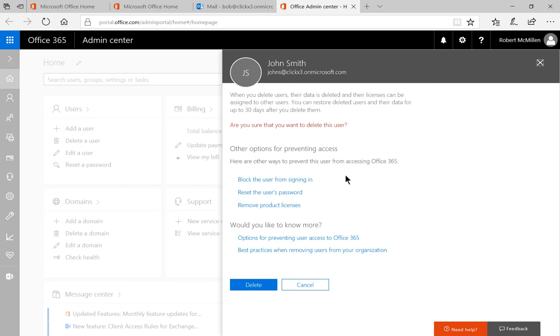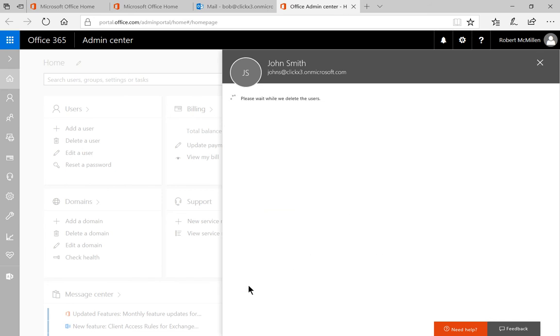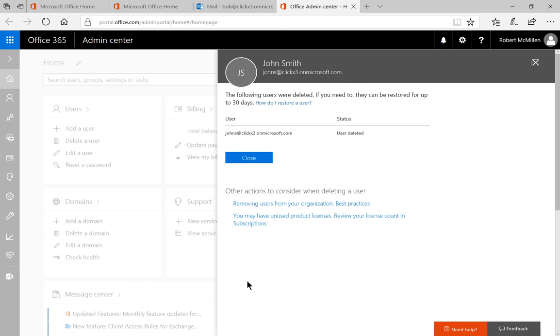But in this case we do want to delete the user, so click delete. The user has been deleted. You can restore that user's email for up to 30 days, so even if you've deleted the user, you can still get that email back.